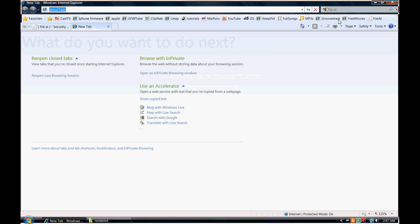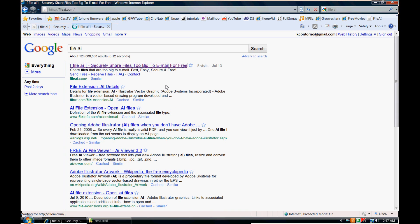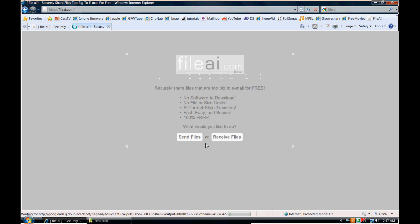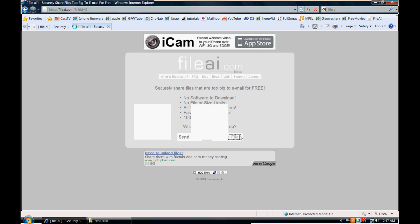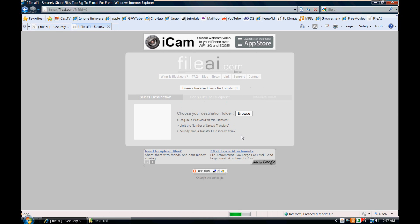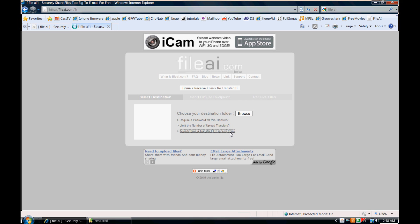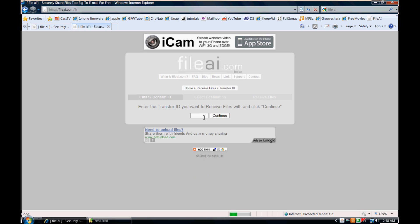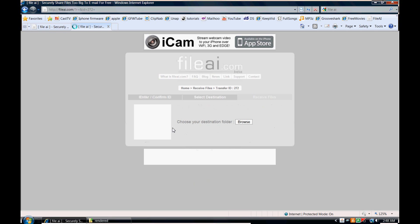If they choose to use the code, all they would do is simply go to File AI, go to the website, click on receive files, and then you can see here there's a link that says already have a transfer ID to receive from. I'm going to left click on that, and I'll put in the code that I was given and click continue.